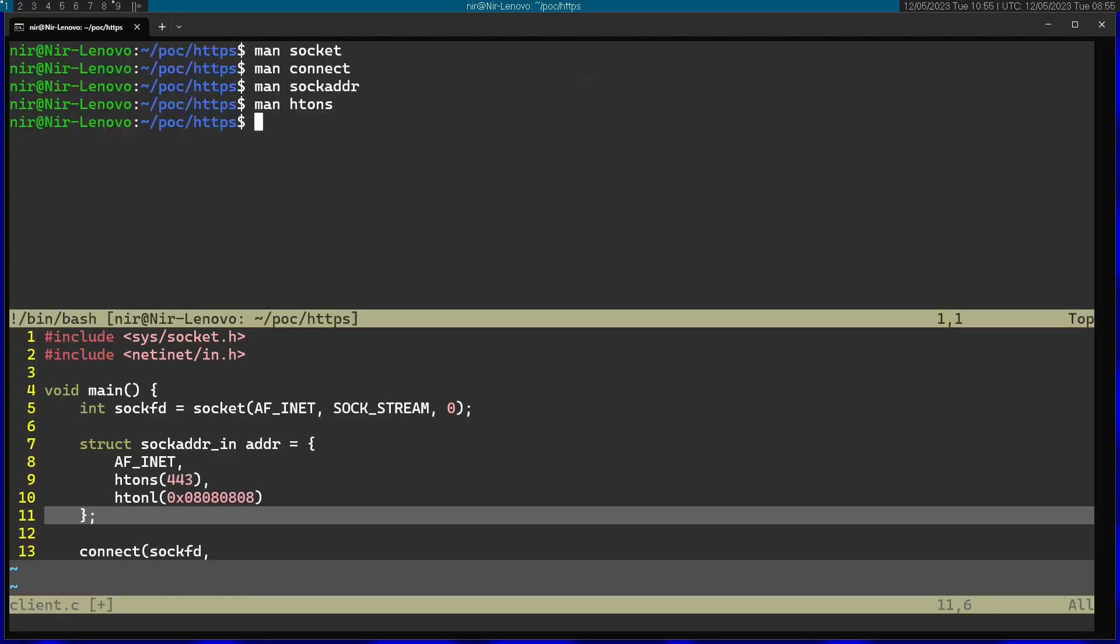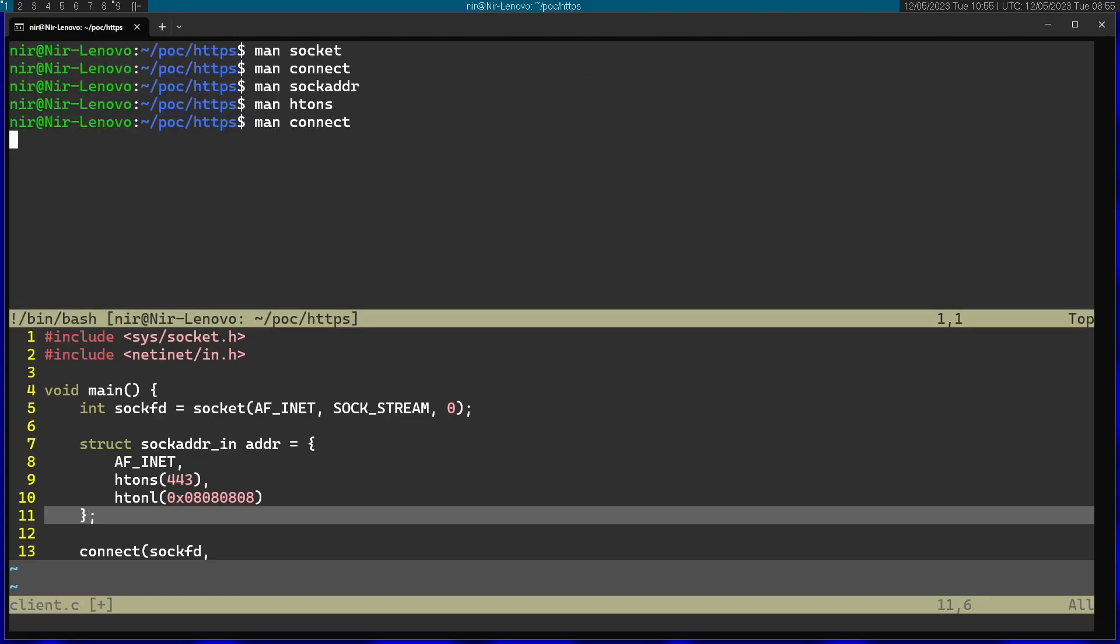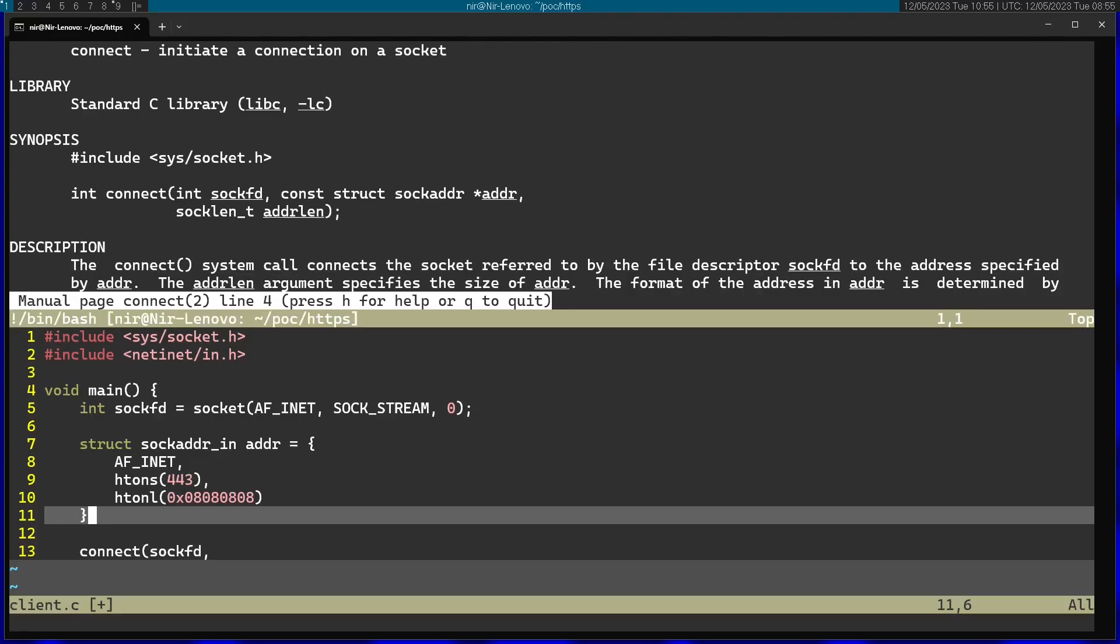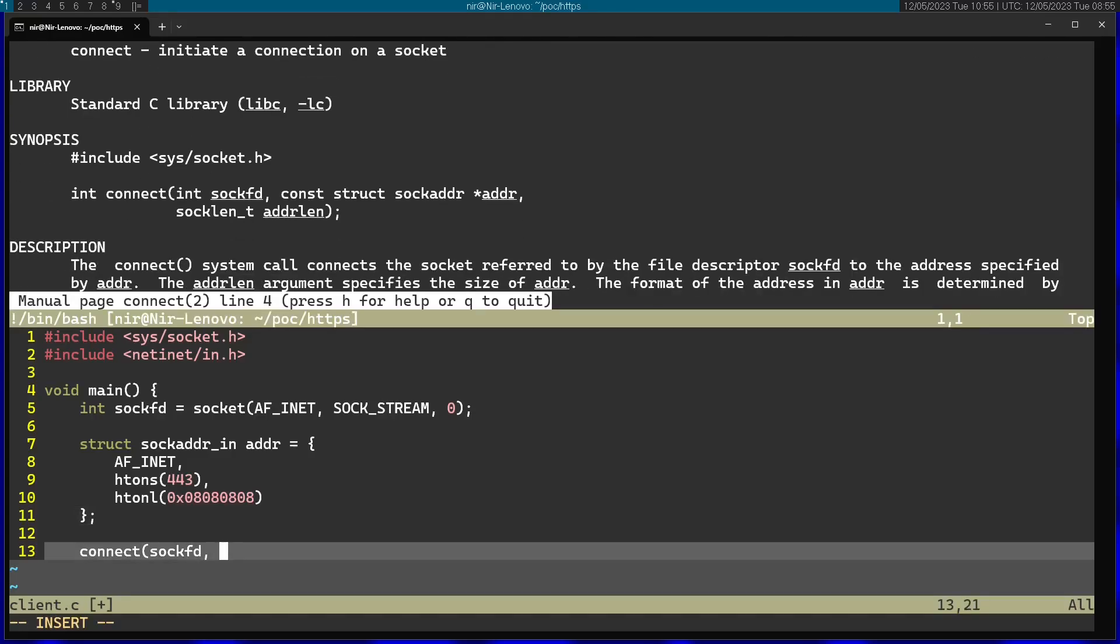Let's go back to the documentation of connect. Now let's go ahead and pass this structure into the function. Finally, the size of the structure. Last argument.